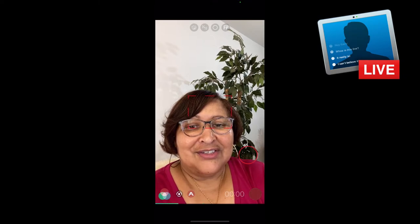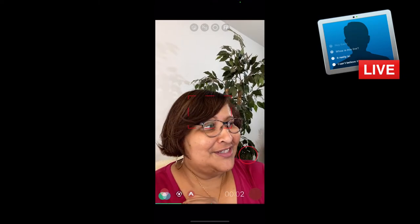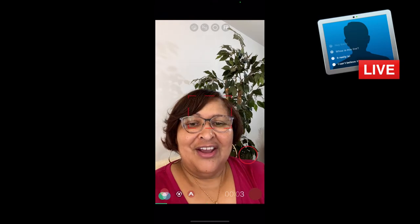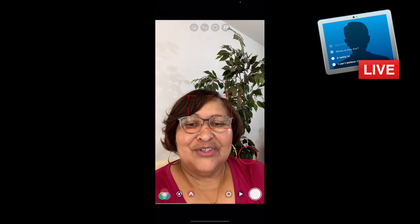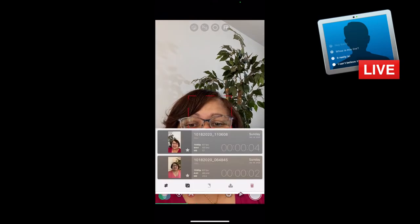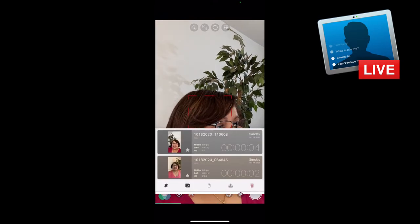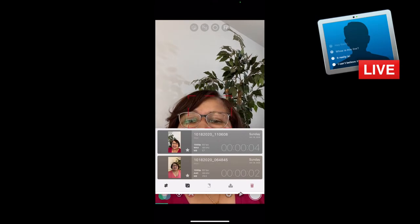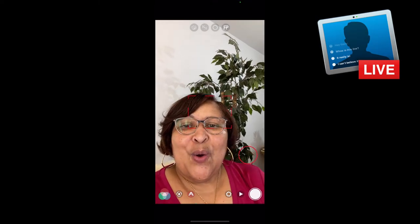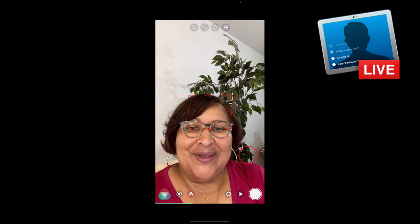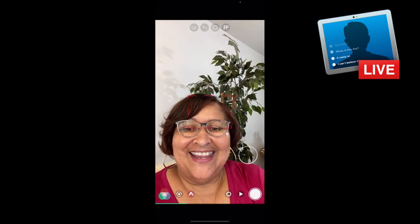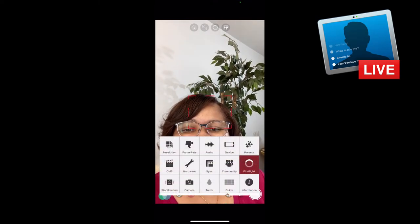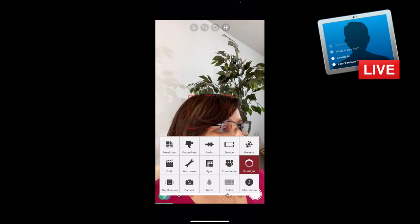If you wanted to just record, you just start the recording — there's a countdown timer — and you can also play back these videos. You saw me playing around with it earlier today.